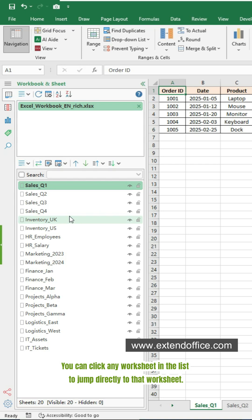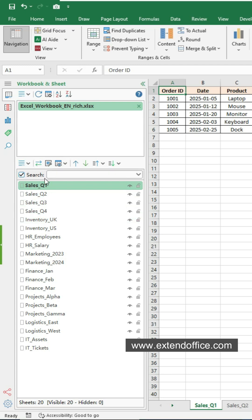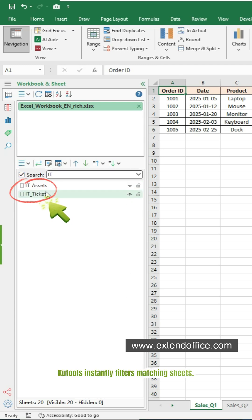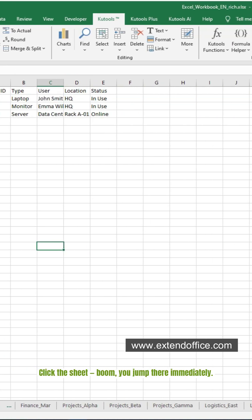Too many sheets to read at once? Turn on the search option. Type any letter or part of the sheet name. Kutools instantly filters matching sheets. Click the sheet, boom, you jump there immediately.